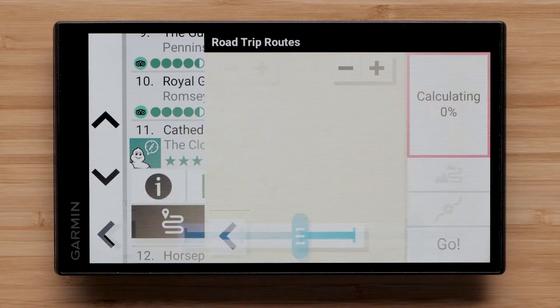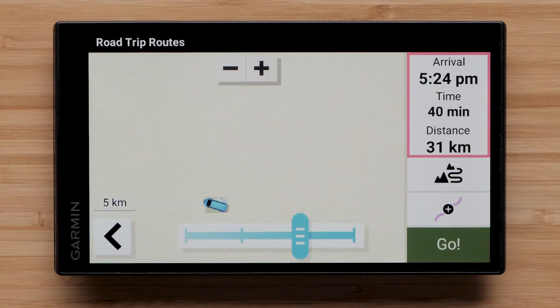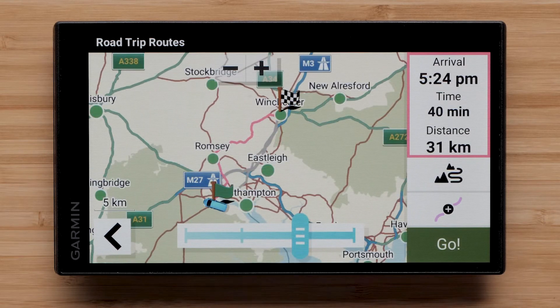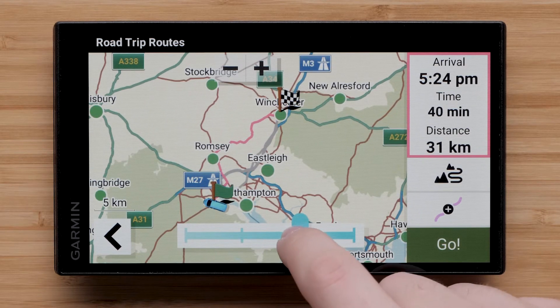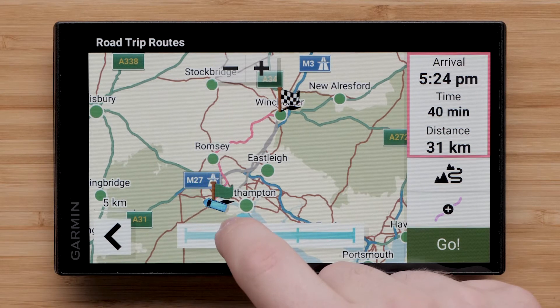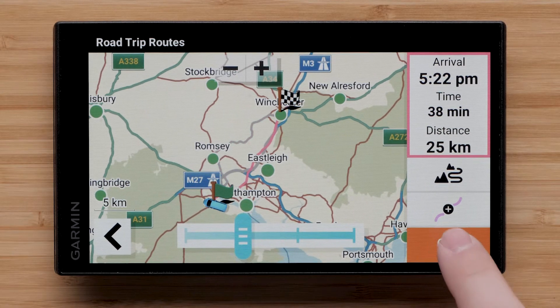You can also select the Road Trip Routes icon to take an alternate route. Use the slider to adjust how adventurous you would like the route, then select Go to begin navigation.